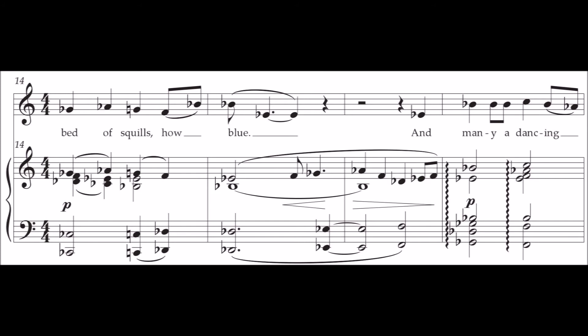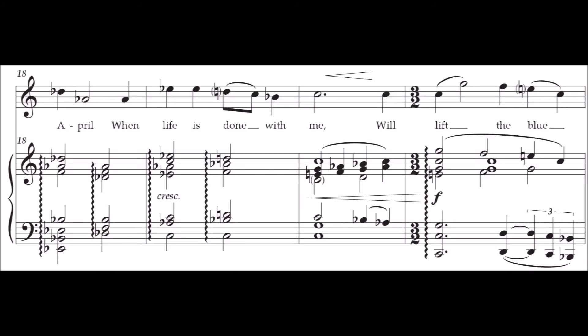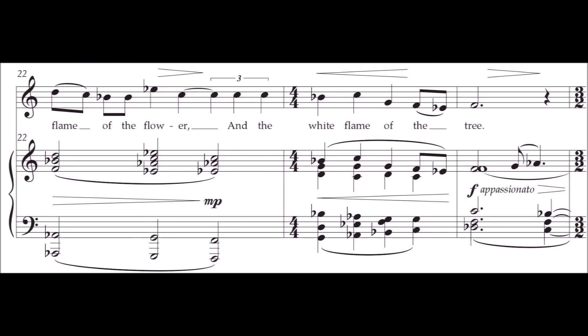And many a dancing April when life is done with me. And the blue flame of the flower and the white flame of the tree.